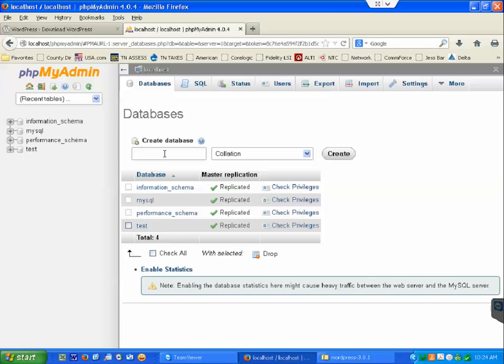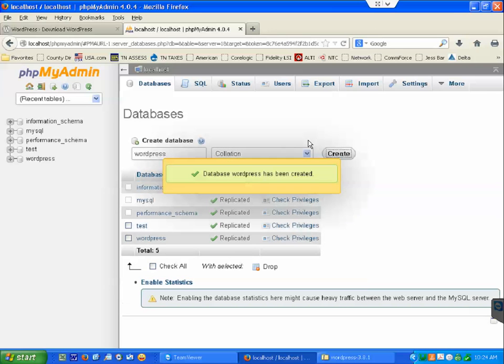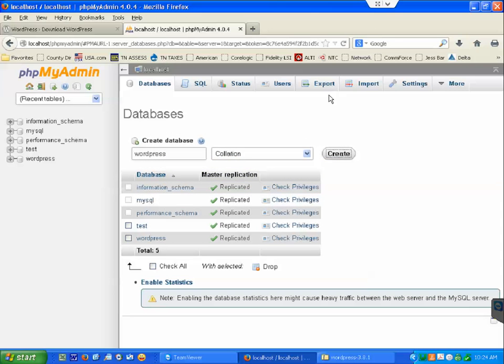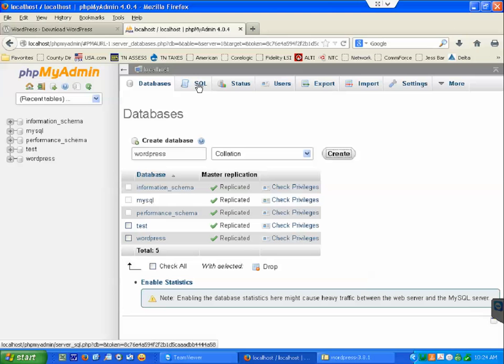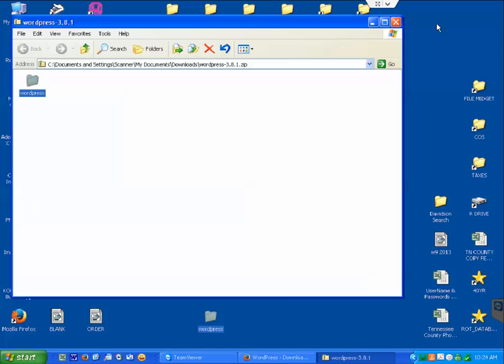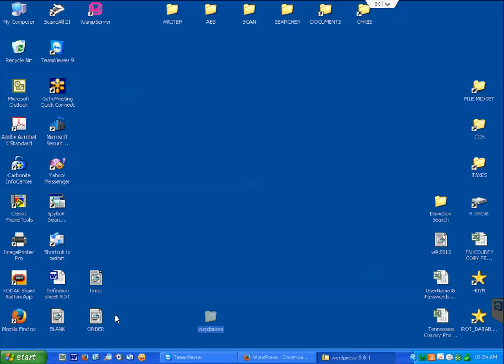And this will take you in here and now you want to go to databases, create new database. So we'll call this wordpress. We've already created a user for our phpMyAdmin in our last video - it was root and the password was new password, so it's going to be the same here.